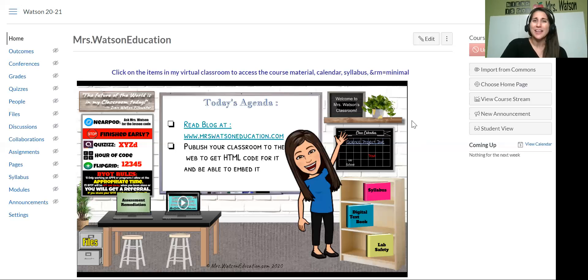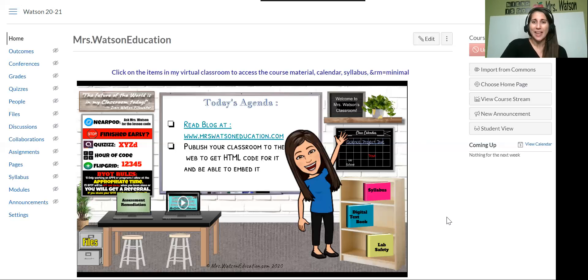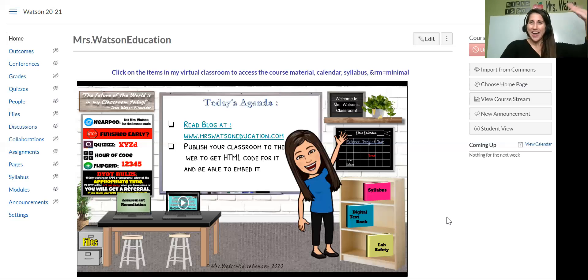So I thought this would be really helpful right now. Thank you again. Mrs. Watson education.com is my blog. And feel free to reach out and let me know if you have questions. Bye.